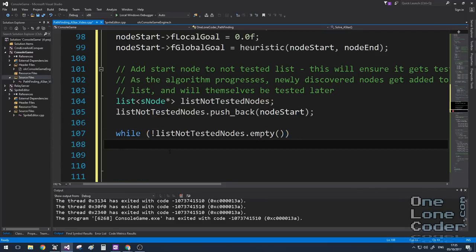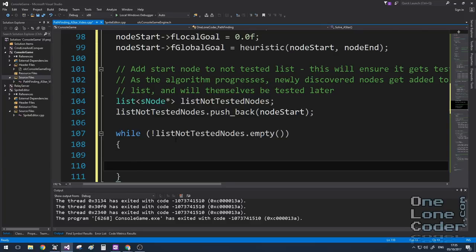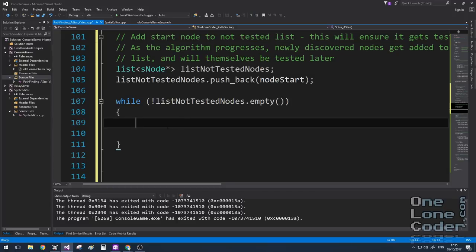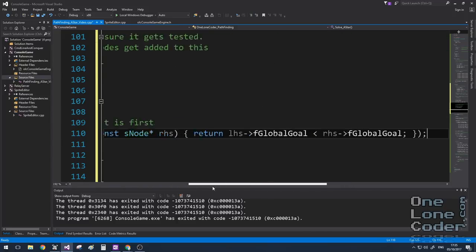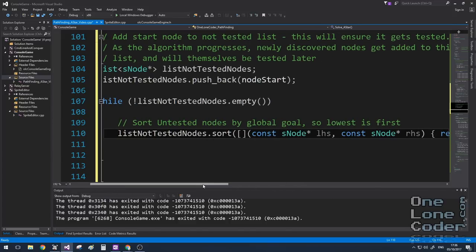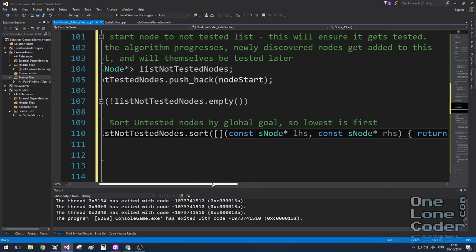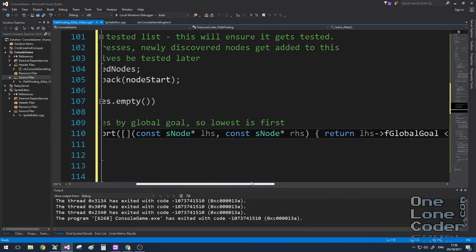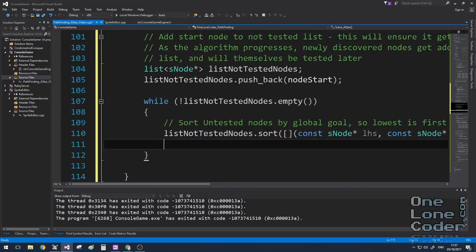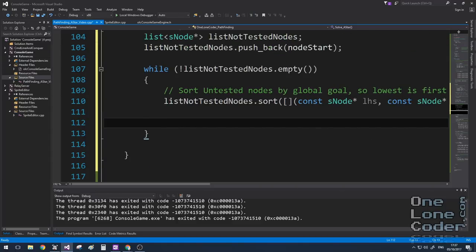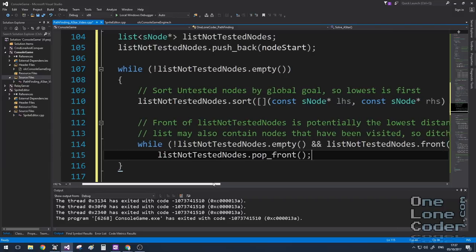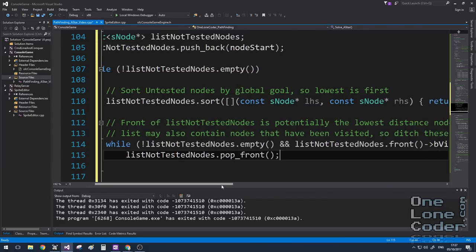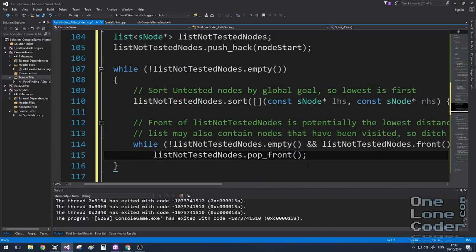The algorithm sits in a while loop as long as there are nodes to test — when the list is empty, the algorithm has completed. The first step is to sort the list into ascending order of global goals using the list sort with a lambda function, since lists don't support random-access iterators like vectors do. This means the element at the front has the lowest global goal — the best candidate. However, the list may contain already-visited nodes, so if the front node has been visited, we remove it and move on, being careful that the list might become empty.